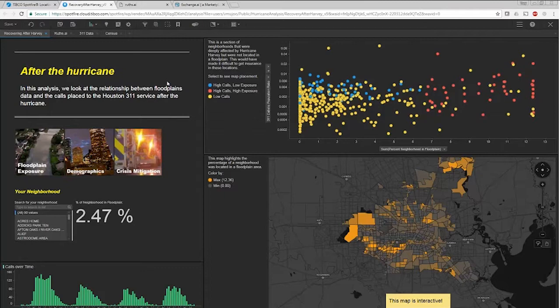What we looked at was after the hurricane. We wanted to understand the impact that floodplains or the lack of floodplains classification has on Houston and how we could use data to help identify other areas of Houston that should be under the floodplain flag.